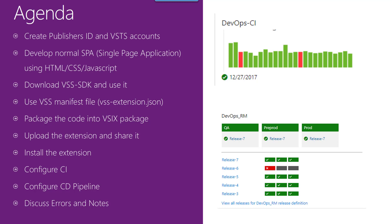Then we are going to download the VSTS SDK. This is a JavaScript library required to call some functions for the extension.